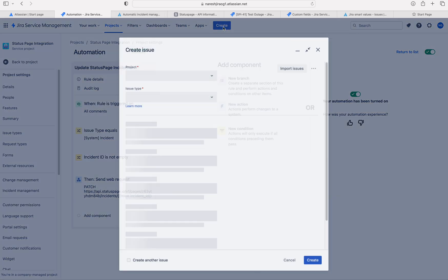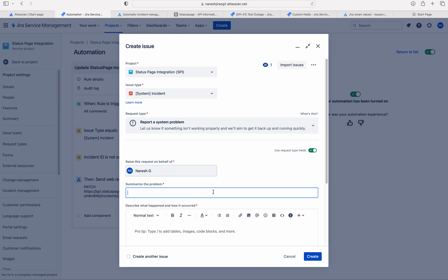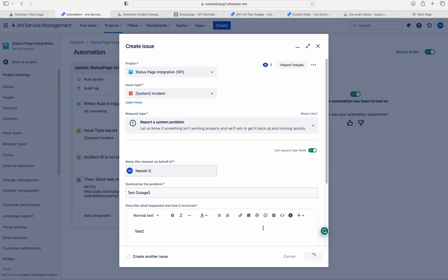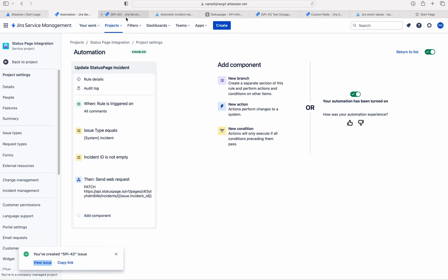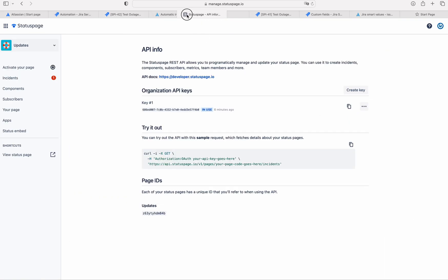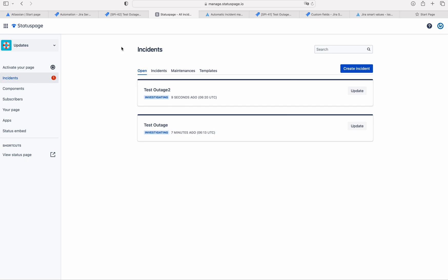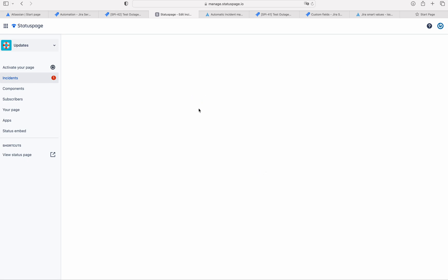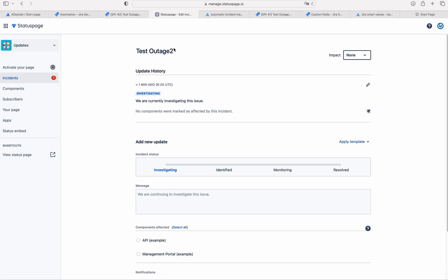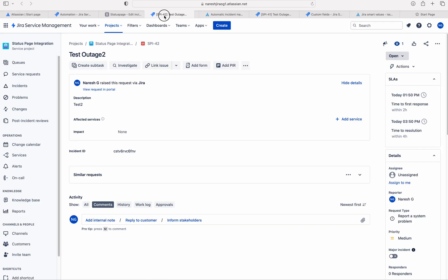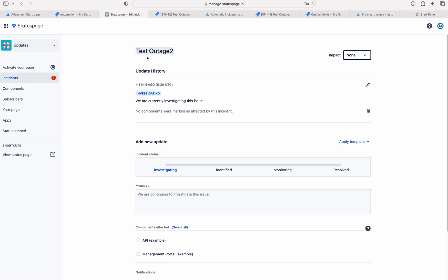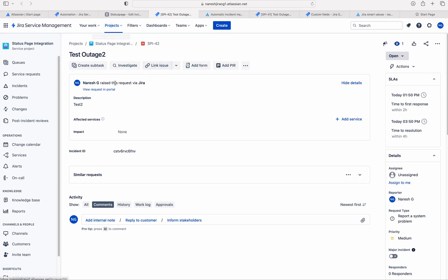Now, I will create an incident — test outage 2. Let me create this. So this is the Jira issue and this is the status page. Let me go to incidents again — this is our incident. The status page incident has been automatically created from Jira via the automation tool. This is the Jira issue and this is the status page incident.